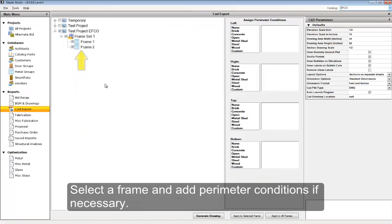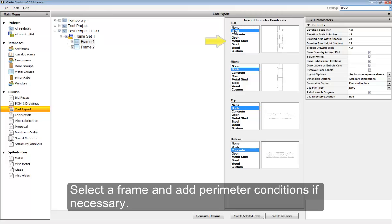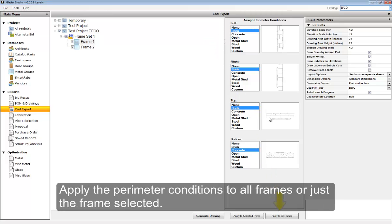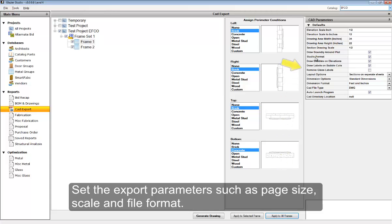From the CAD export screen, select an elevation. You can then add perimeter conditions to the top, left, right, and bottom. You can even apply these to just that elevation or all elevations in the project.